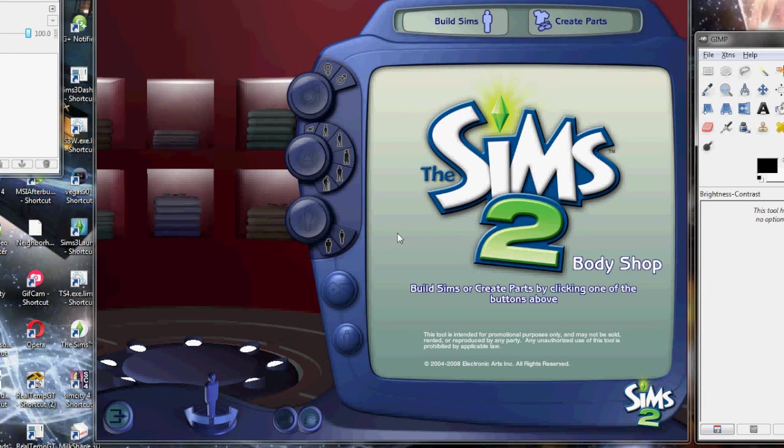Hello everybody, this is Snatch It Up Soul, and I'm going to be doing a tutorial on how to make a shirt in Bodyshop without it looking like crap.